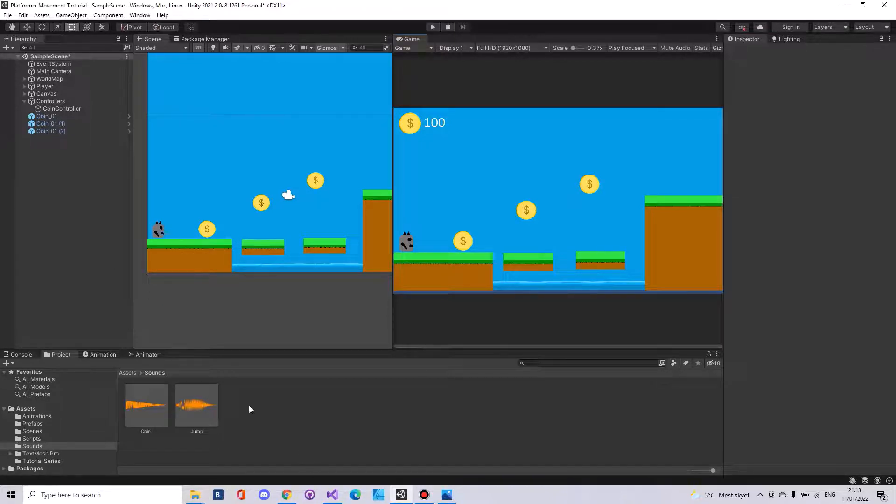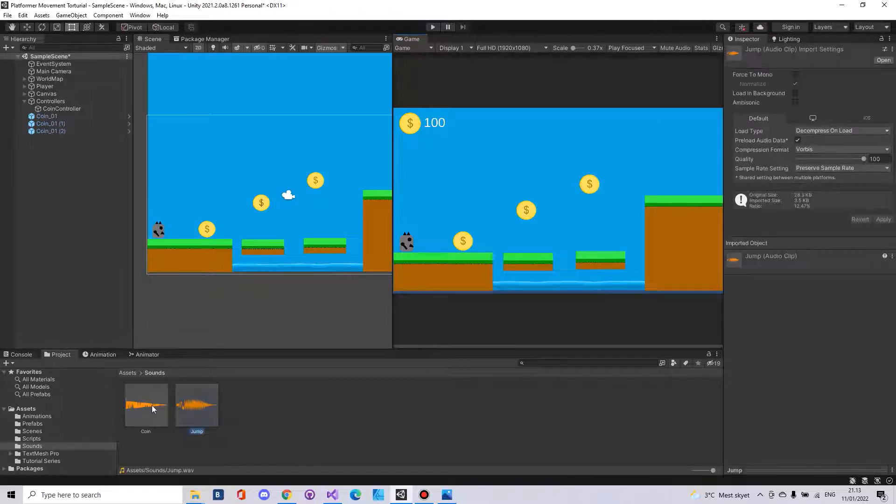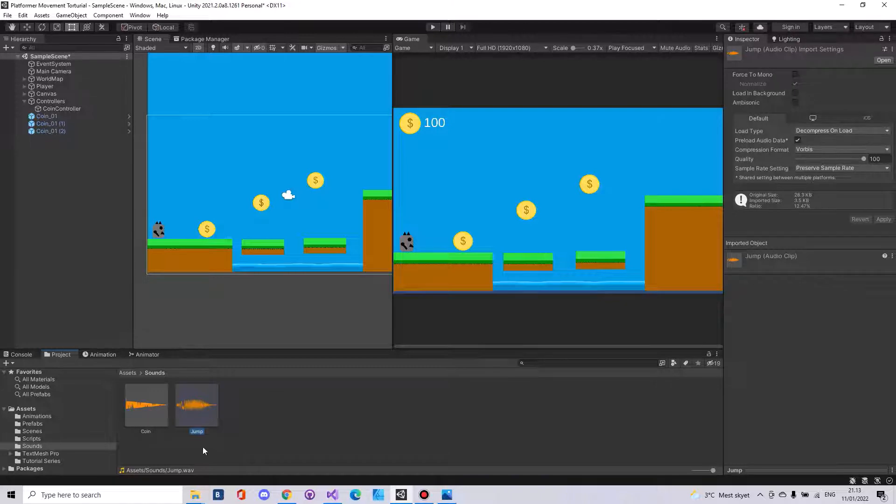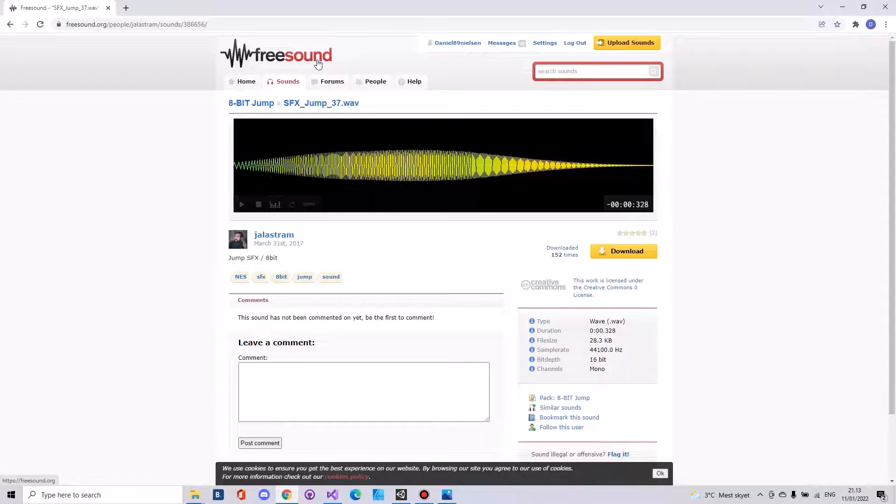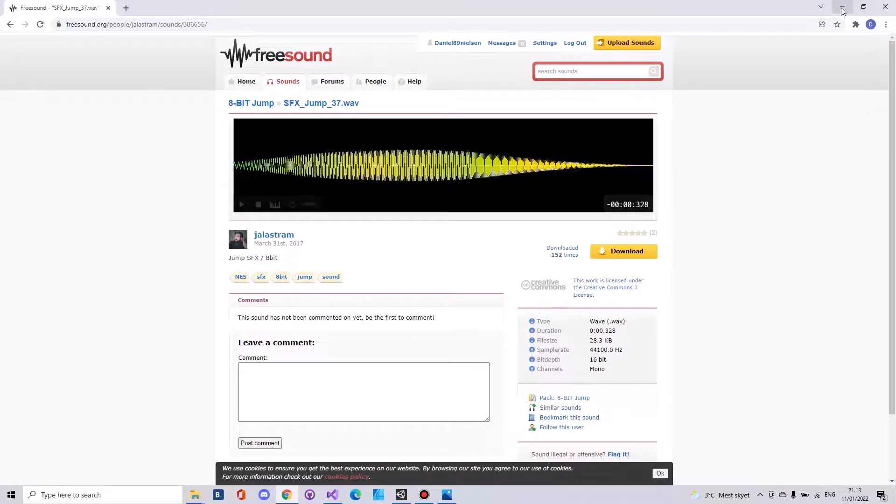What you will need is audio clips. In my case I have downloaded one for jump and one for coin. These can be found on freesounds. I will leave a link in the description.